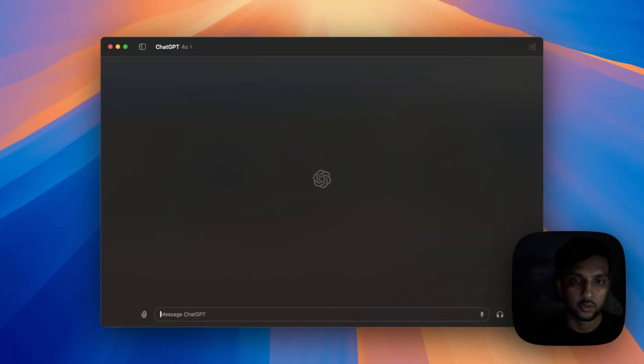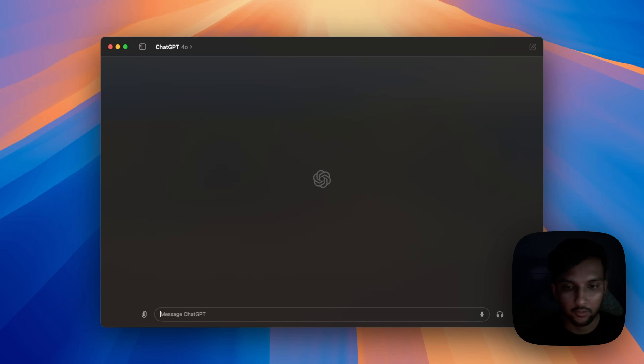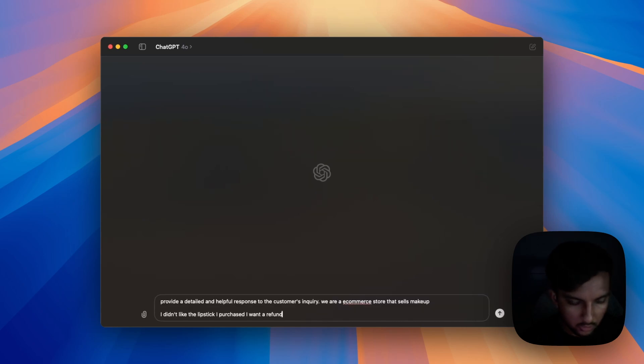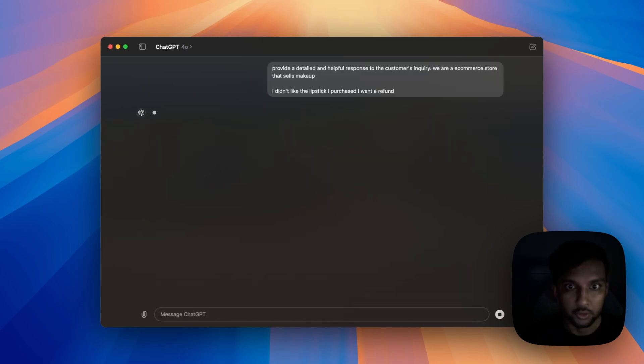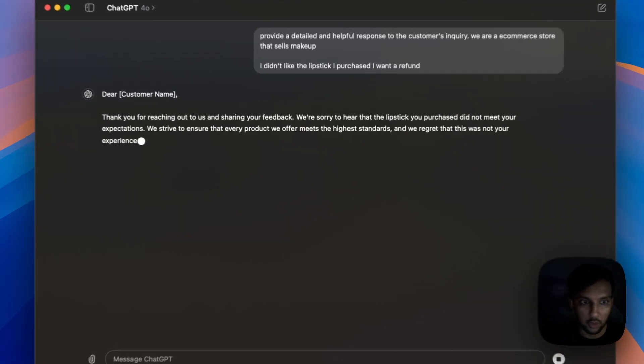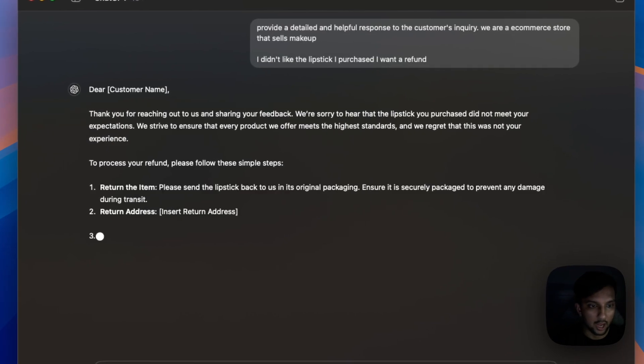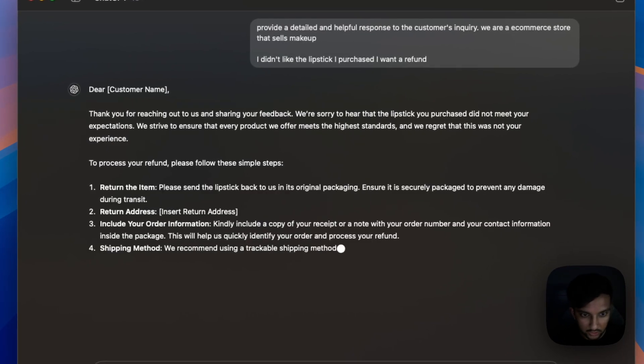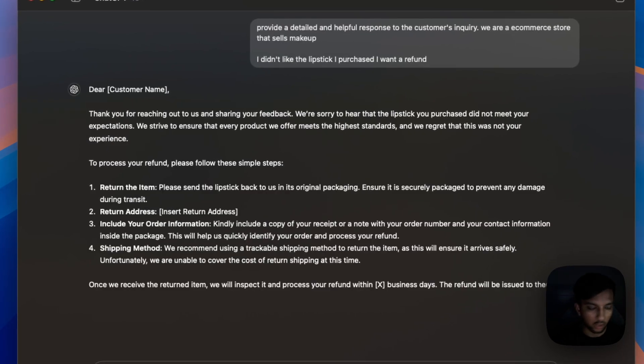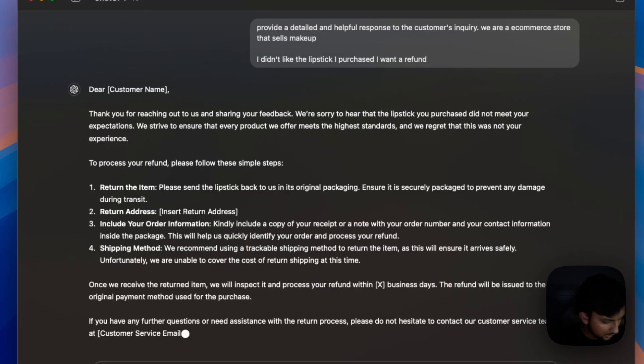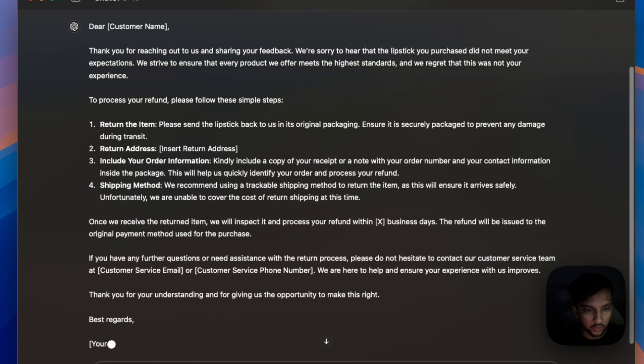So let's try that same prompt in chat GPT 4.0. So provide a detailed response. And now you see, we get this really long response and that's not really what we want in a conversation.